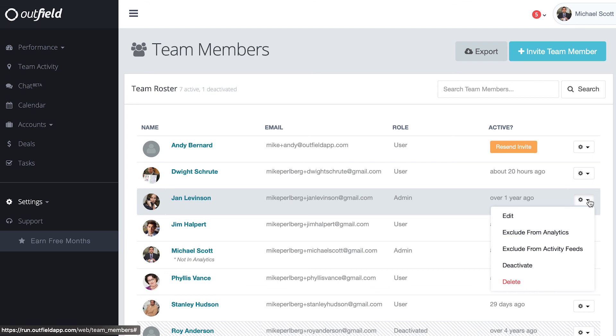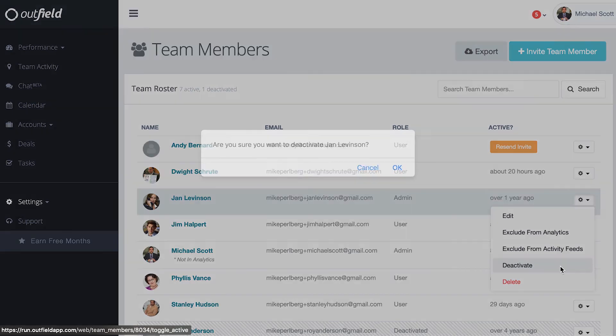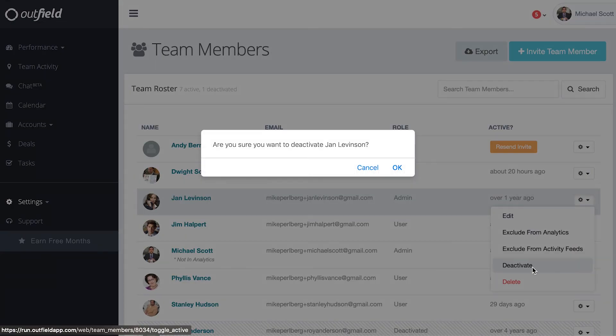Within that dropdown, you can exclude their name from analytics and activity feeds, which you may want reserved just for your field reps. You can also restrict someone's access from the platform altogether by either deactivating or deleting a user. These options disallow that person from logging into the system.